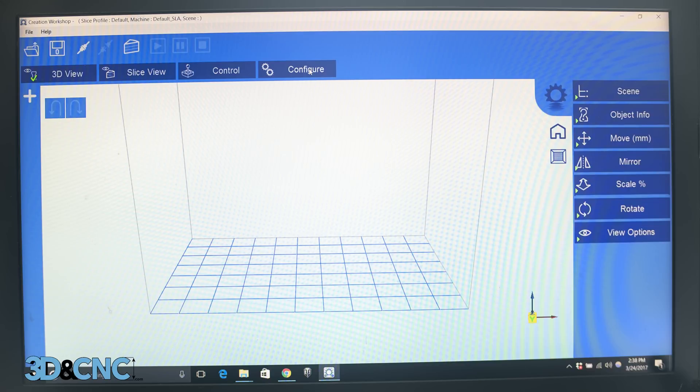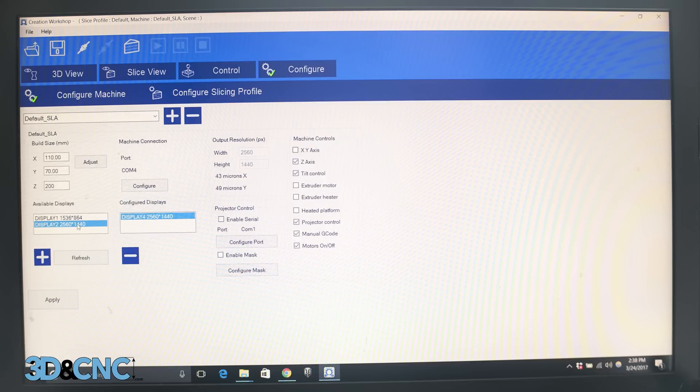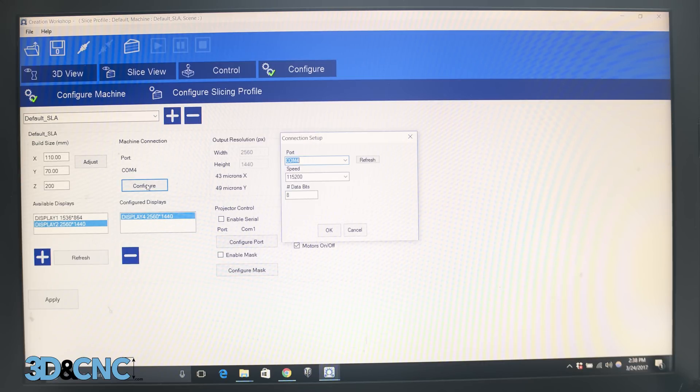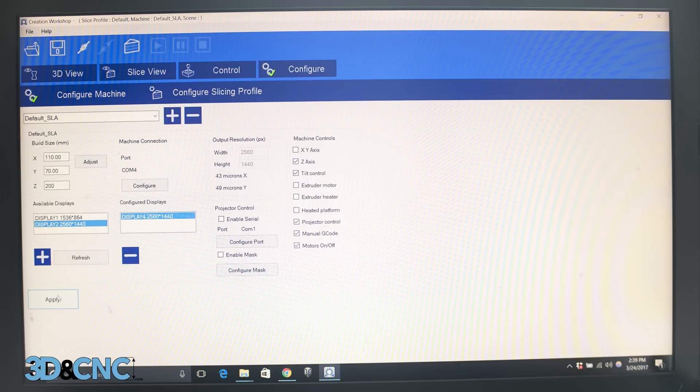So the first thing we're going to do is click configure. We're going to make sure that under configured displays the D7's 2,560 x 1,440 display is listed and we're going to add it if it isn't already there. Next, we're going to click the configure button located under the text that says machine connection and select the correct COM port for our D7 from the dropdown. Mine is COM4. The rest of these settings don't need to be changed as they are already excellent. So just click OK and lastly, click apply to save all the changes you just made.